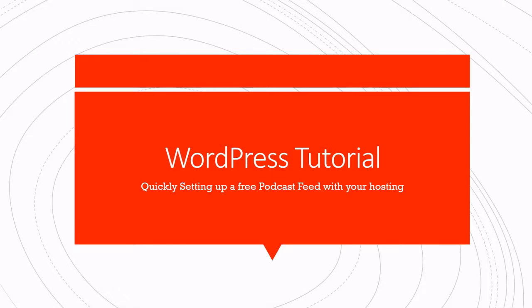In this quick WordPress tutorial, we're going to learn how to set up a podcast feed free using your WordPress site and your current hosting. You will not need to have any additional services to host your own podcast.